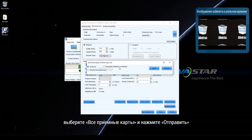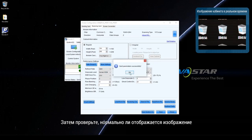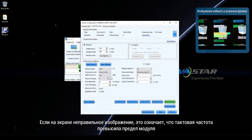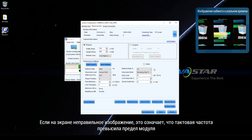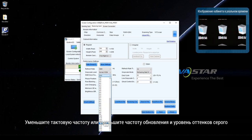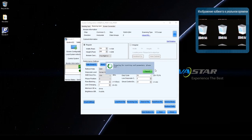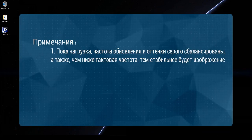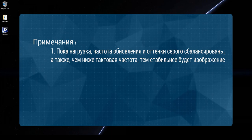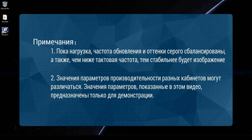Step 7: After the loading capacity is increased by increasing shift clock frequency, click Send to receiving card. Step 8: Select all receiving cards and click Send. Step 9: Check whether the display is normal. If the display is abnormal, it indicates that the shift clock frequency has exceeded the limit of the module. Step 10: Decrease shift clock frequency or decrease refresh rate and greyscale level. Keep trying until the display of the cabinet is normal. Please note: 1. As long as loading capacity, refresh rate, and greyscale are in balance, the lower the shift clock frequency, the better the display stability will be. 2. The performance parameter values of different cabinets may vary. 3. Parameter values shown in this video are only for demonstration purposes.